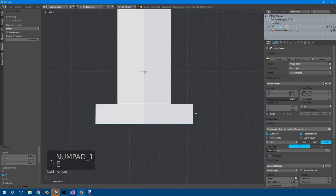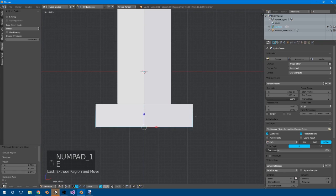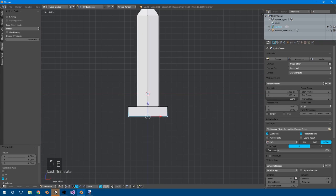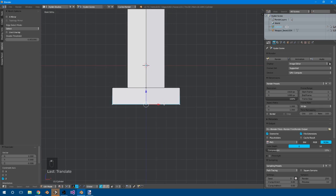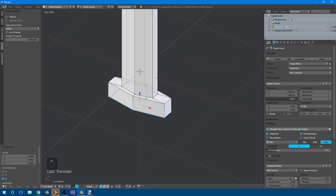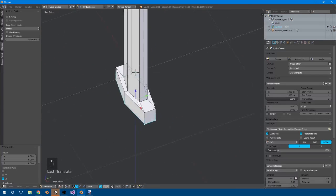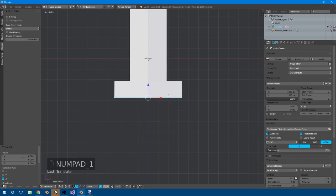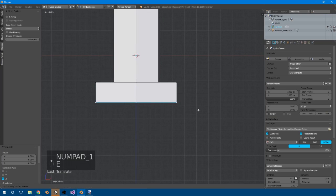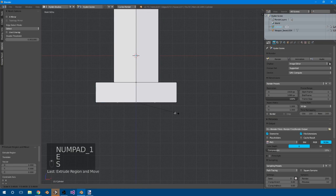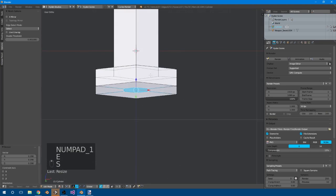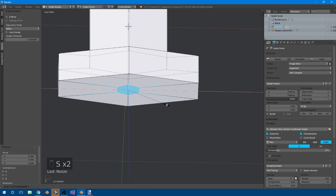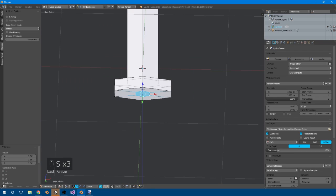Then we can extrude again, to about here. That looks decent. Boom. Alright, so now we need the handle, so we can just extrude, size it down. We're also going to size it down on the X to make it rounder. Maybe size it up just to be that small of a handle.